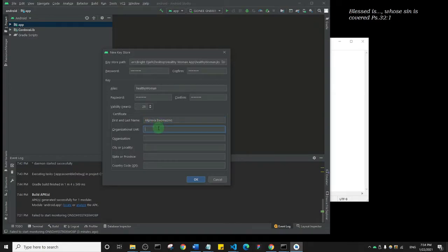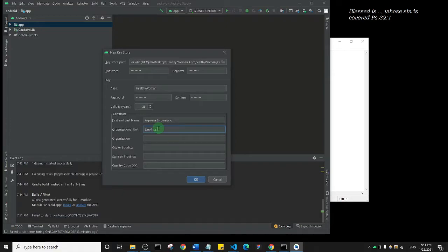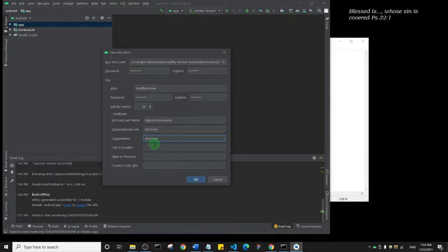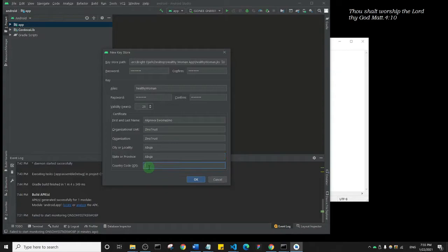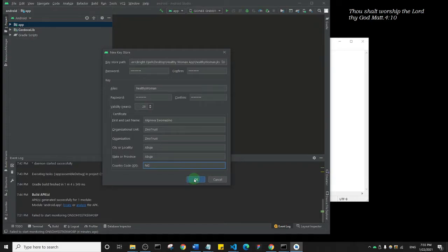Organizational units, I'll say the same. Organization, and city or locality, I'm going to say Abuja. I'm going to repeat the same for the next one, and the country code is NG. As it is now, everything looks good. I'm going to click on OK.